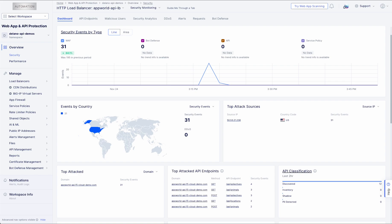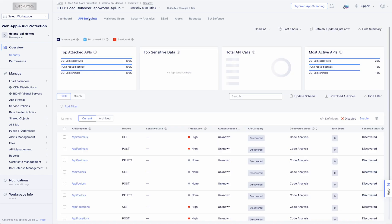Next, simply assign the code base to your Distributed Cloud Load Balancer and Discovery gets to work. Once the process is complete, you have full visibility into your inventory in the API Endpoints Dashboard.